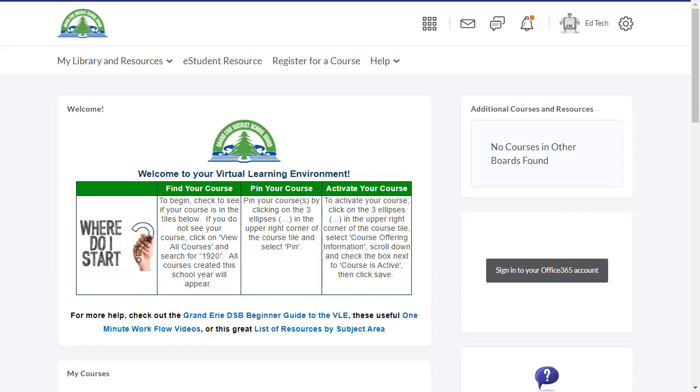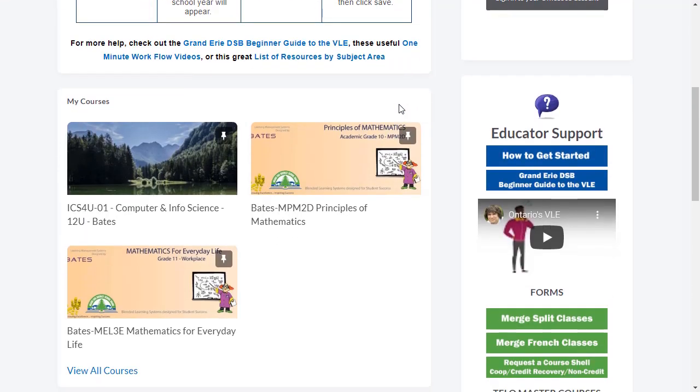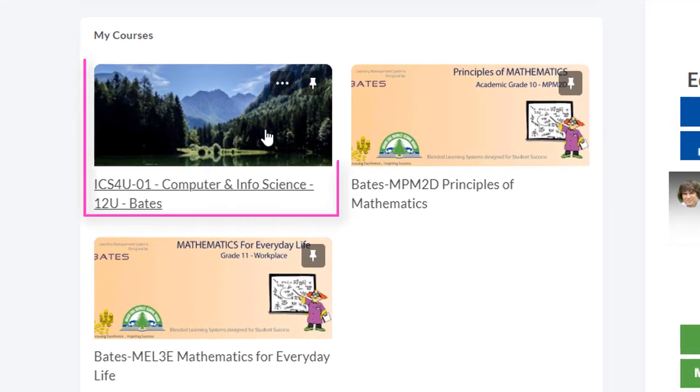Some may call it D2L, and some may call it Brightspace. Once students have logged in, all they need to do is scroll down to find their courses in the My Courses widget.